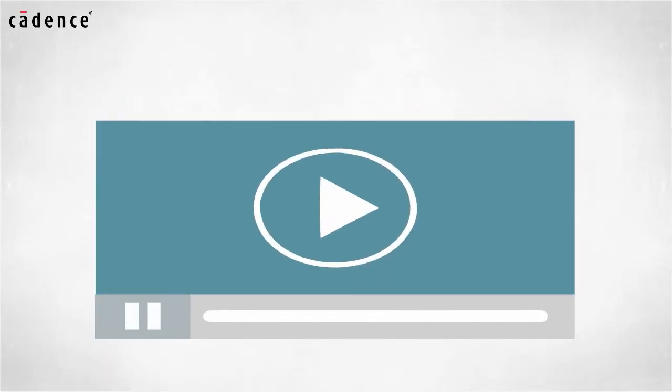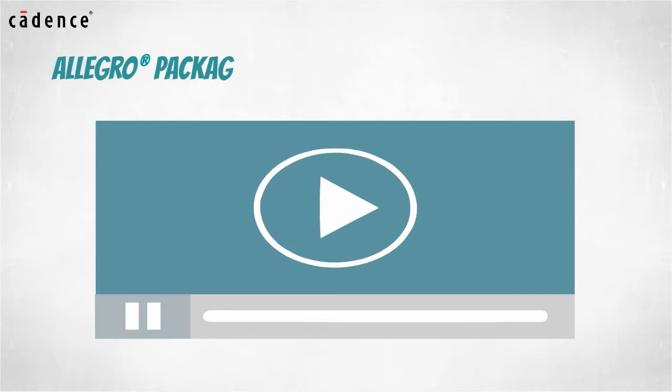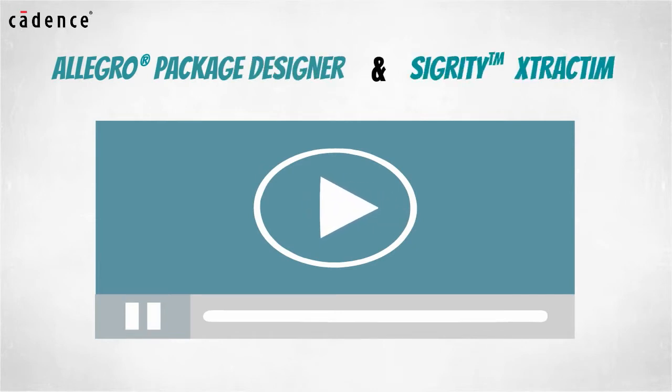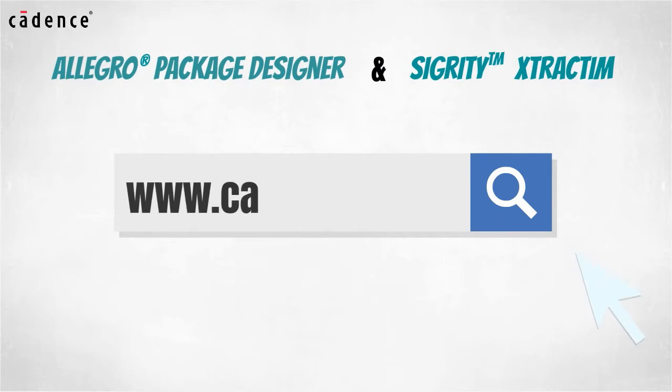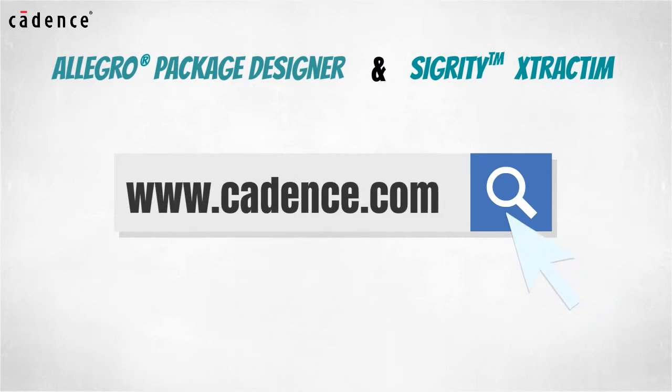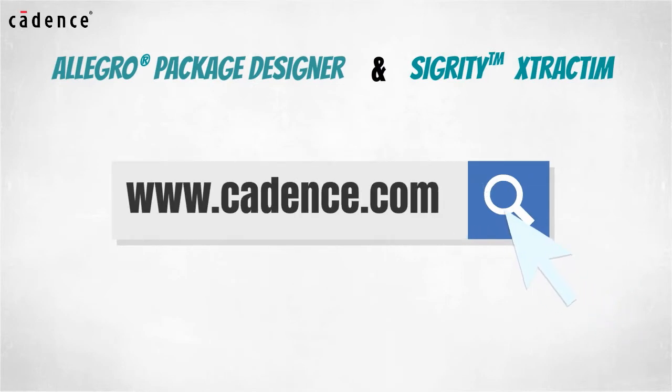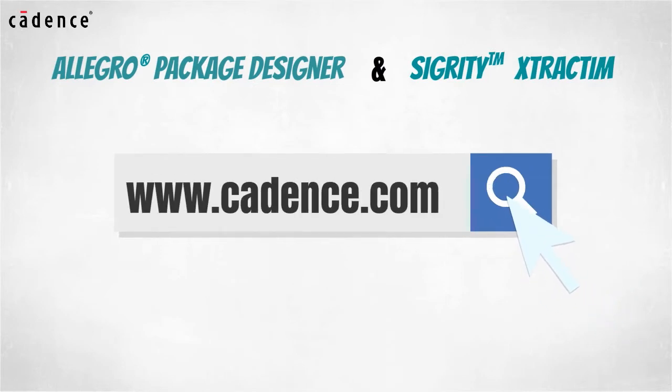In this video, we will utilize Allegro Package Designer and Sigurd E-Extract IM. To learn more about these products, visit us at www.cadence.com. Now I will turn it over to my colleague, Charlie Shi.